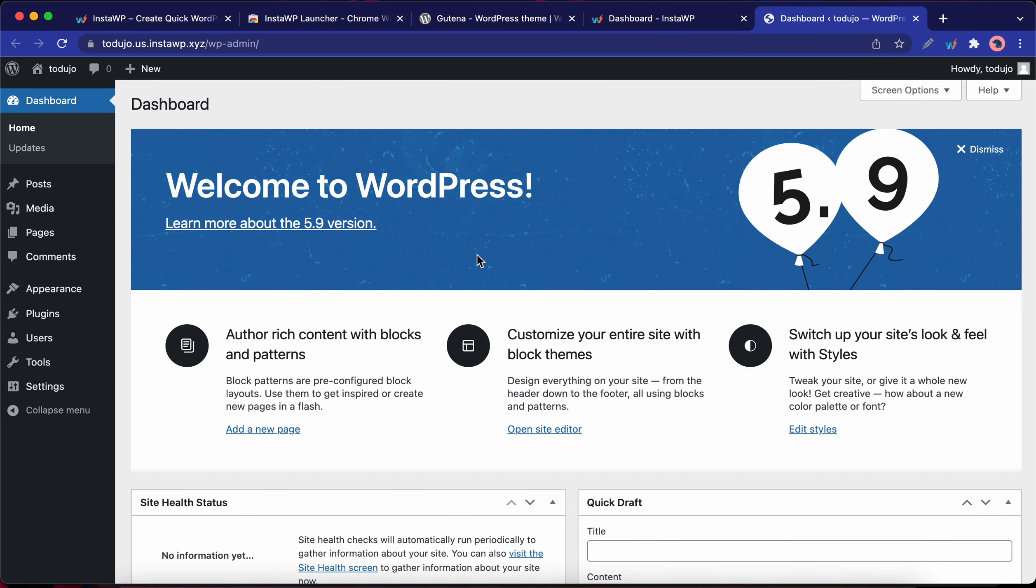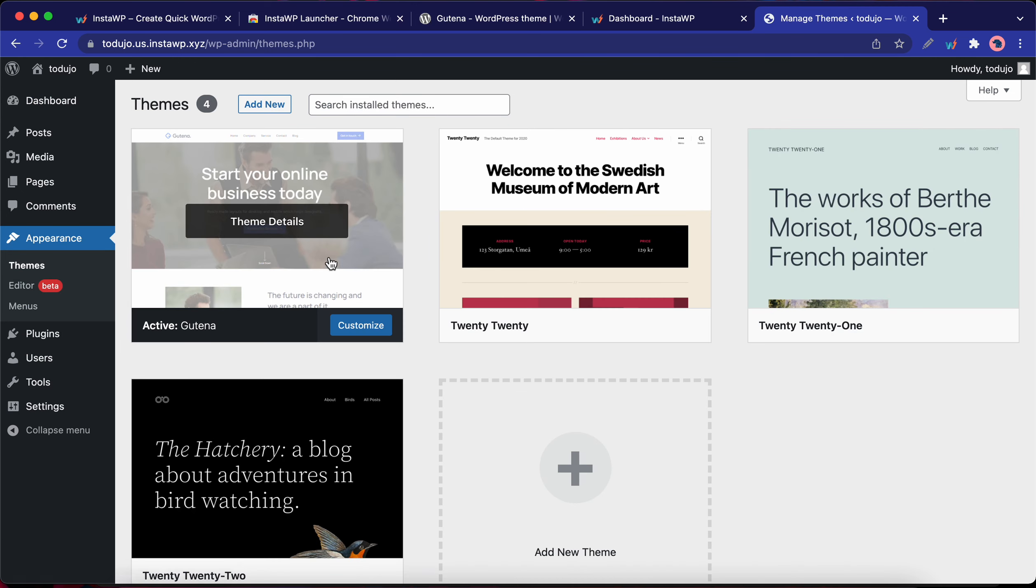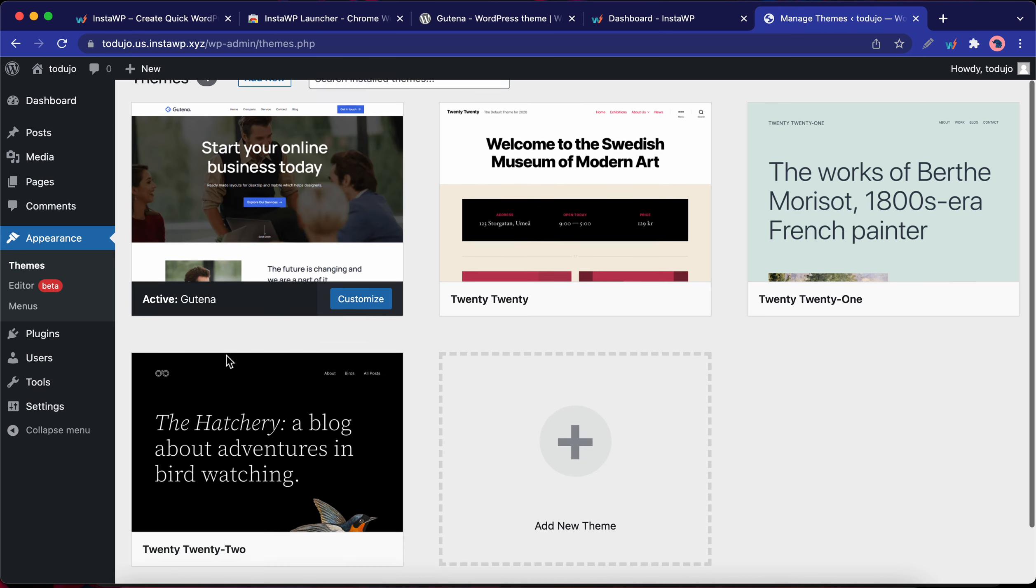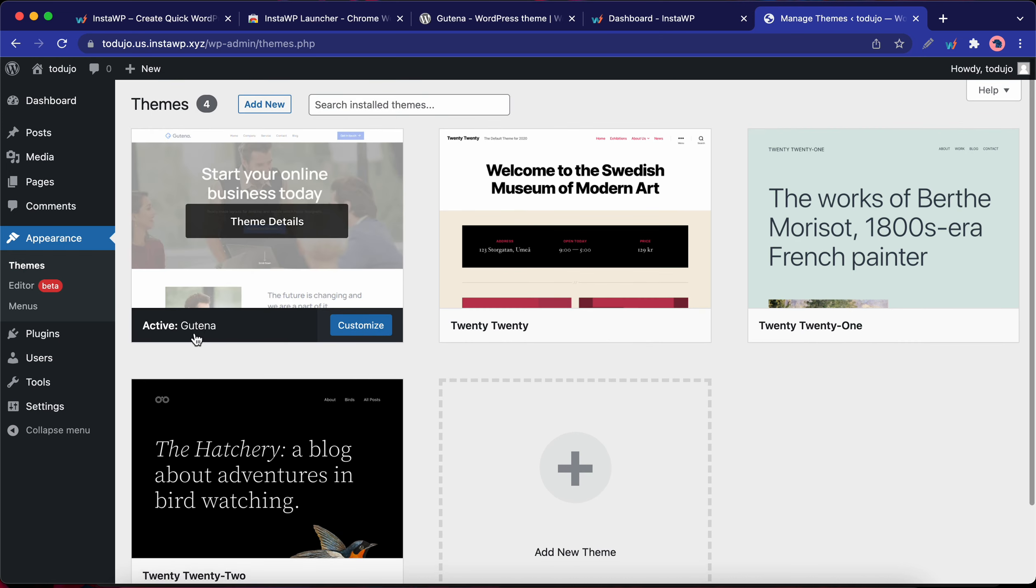Let us go ahead and confirm that the theme was installed. Let's go to Appearance. You'll notice that we have the Gutana theme installed and activated. This was a demonstration of the Chrome integration.